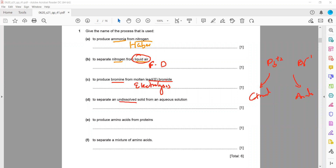To separate an undissolved solid from an aqueous solution, we use filtration. If we want the undissolved substance, that is filtration; if it was dissolved, then we would use crystallization.